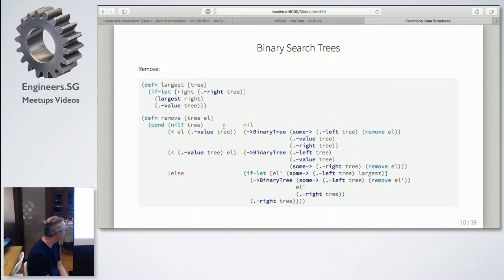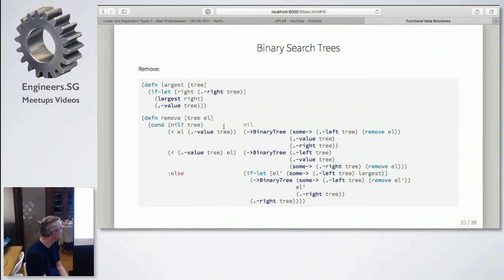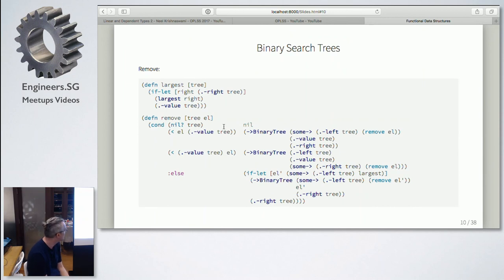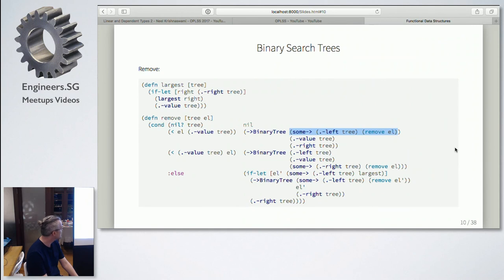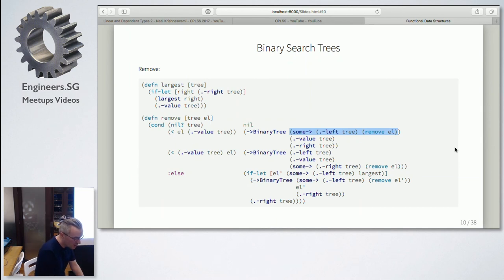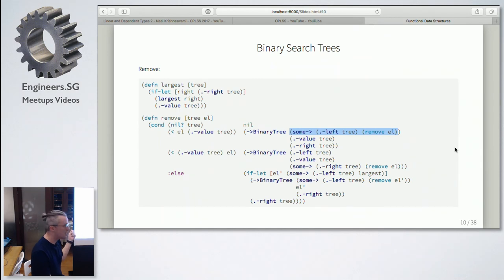Remove again has four cases. If the tree is nil, there's nothing to remove so we return nil. If the element we want to remove is smaller than the value at the current node, we do a recursion on the left and reconstruct the tree in the same way as insert. For those who know arrow functions, we first take the left node, check if it's nil — if it is, we stop and return nil. If it's not nil, we call remove recursively, calling remove on the left tree with the element.